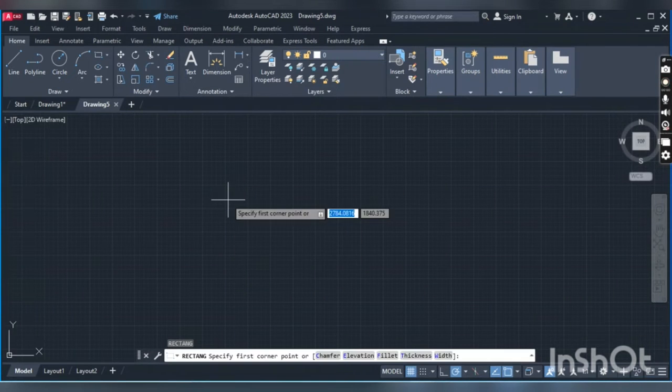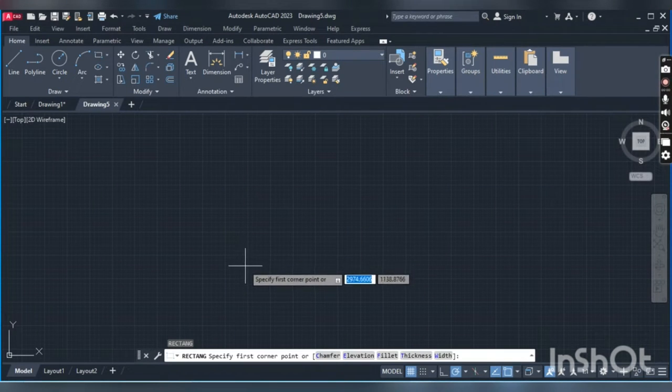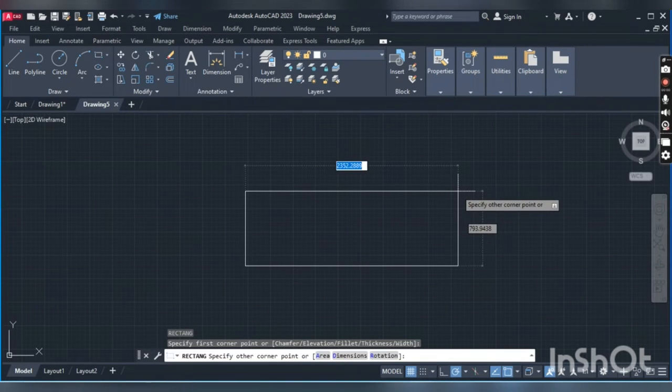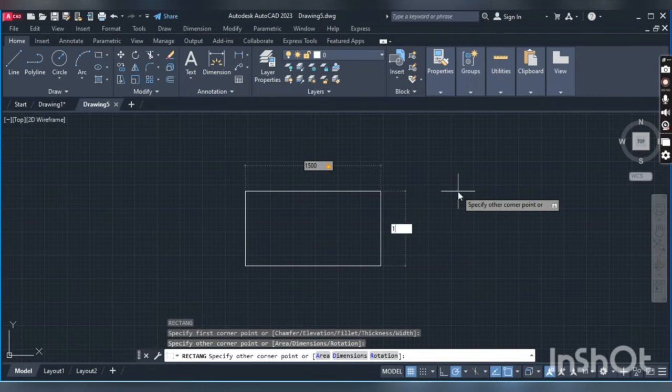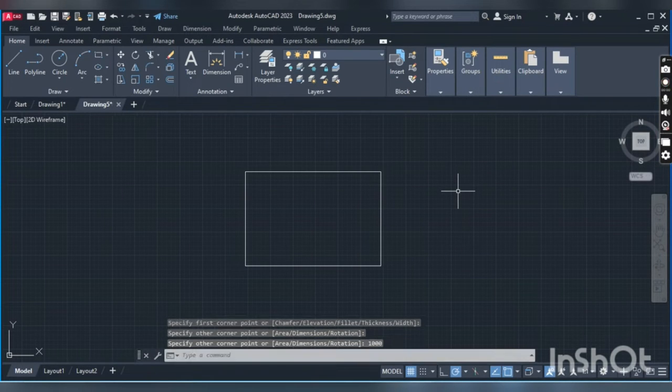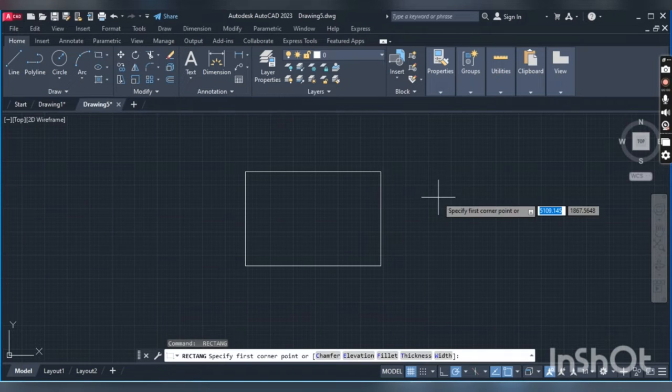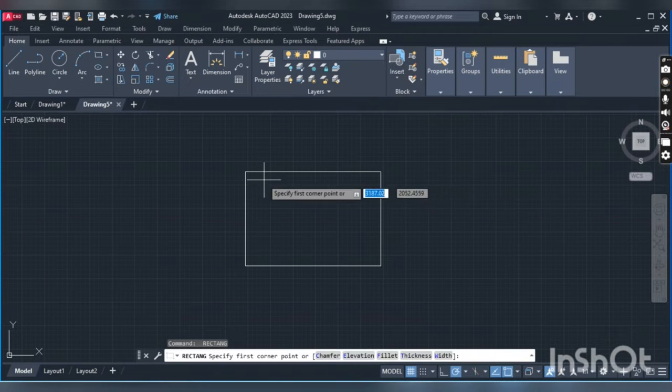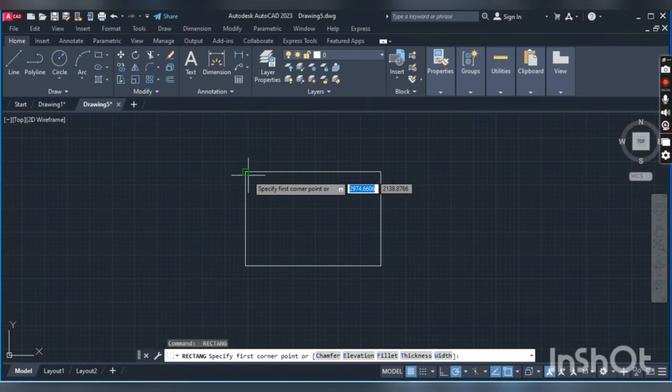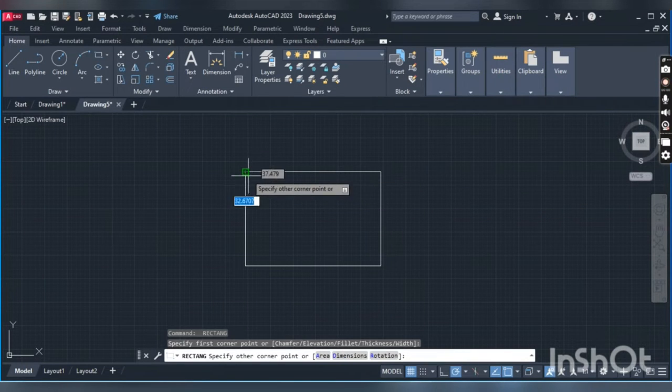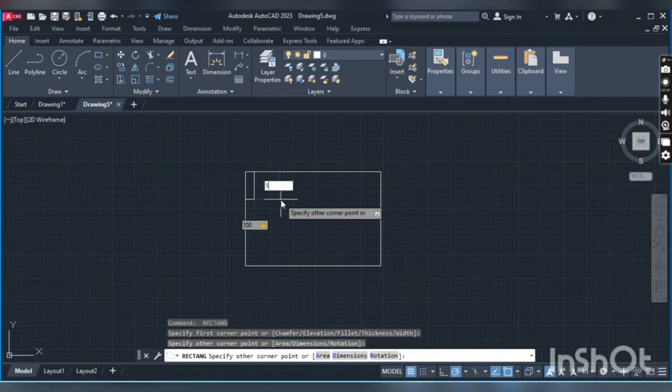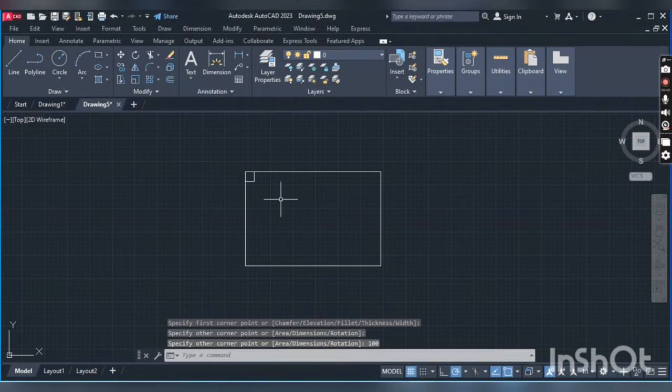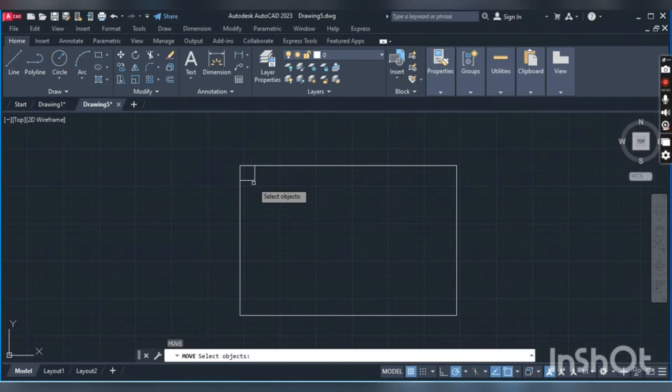We can type REC, enter, specify the first corner, and for the second corner we can type the dimension. Now we'll try another rectangle. To repeat the previous command, you can type the spacebar or space key.